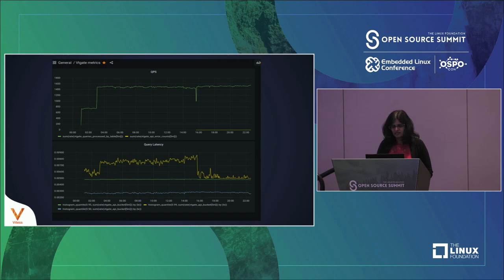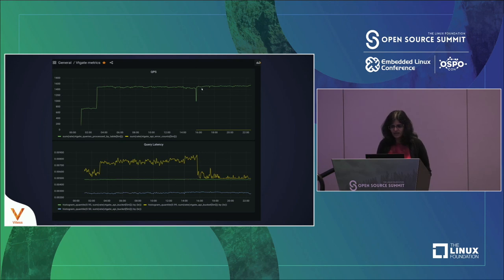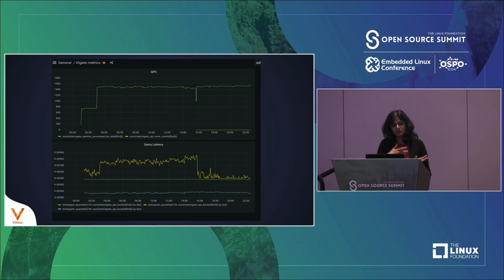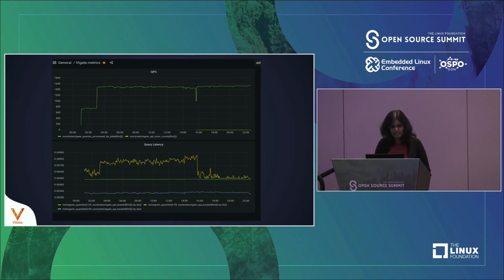After sharding, there was a brief blip in traffic because writes were paused during the cutover, but queries per second picked back up to their previous level. More importantly, latency dropped — falling to the levels seen when running half the load. With 1,500 queries per second we are now getting about 5 to 5.5 milliseconds of latency, compared to 7 to 8 milliseconds before sharding. Those three lines represent P50, P90, and P99. The yellow line is the 99th percentile latency; average latency is below 3 milliseconds.